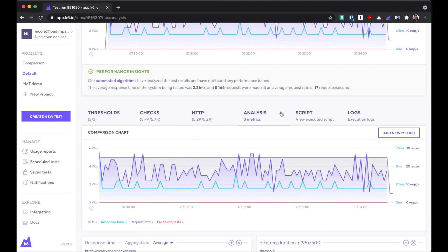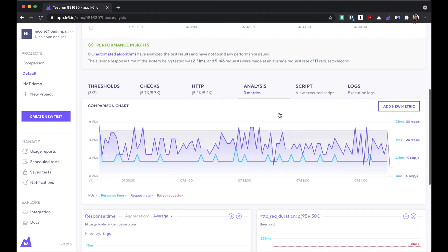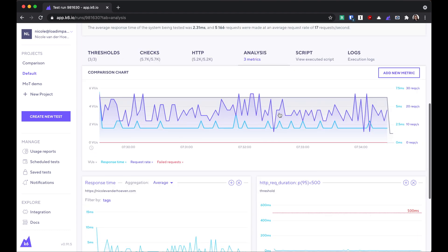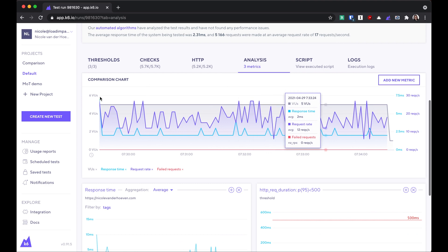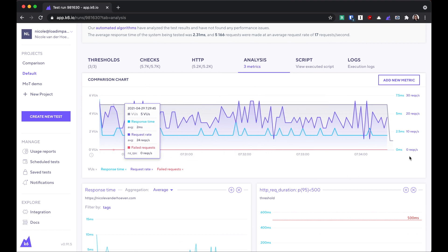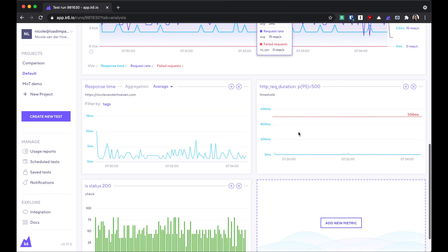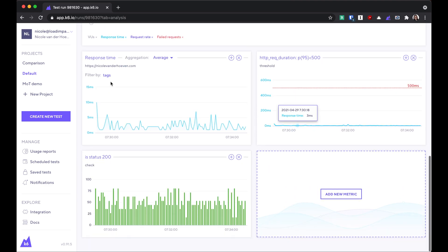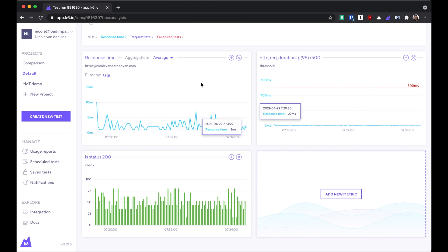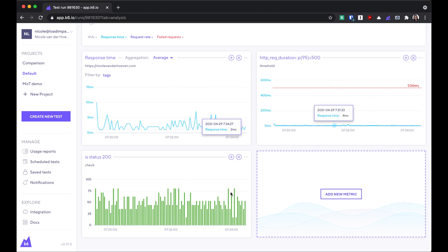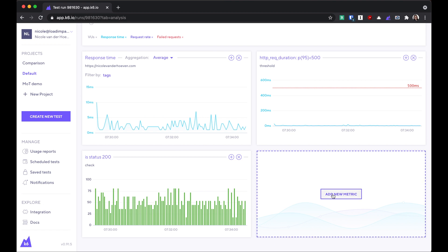The analysis tab lets us explore the data in our load test. So this comparison chart comes by default, but you can also see that the charts that we've added previously have appeared here. So you can add charts to analysis from the other tabs, or just go to analysis and add the new metrics as you wish.